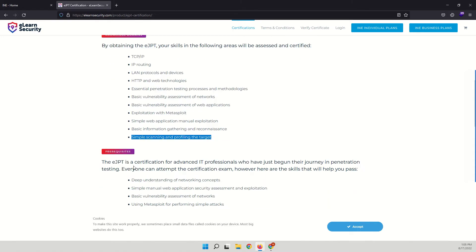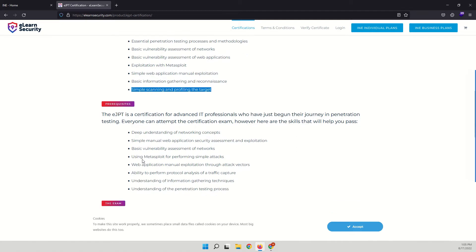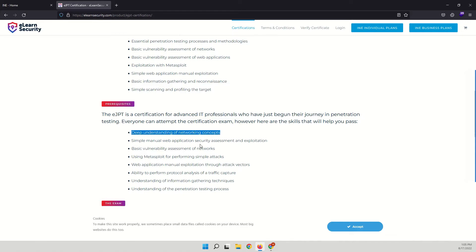So there are several prerequisites that you need to know before giving this certification. You have to have a deep understanding of networking concepts, simple manual web application security assessment and exploitation.